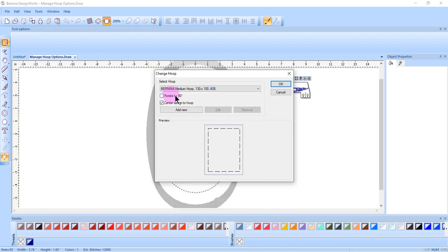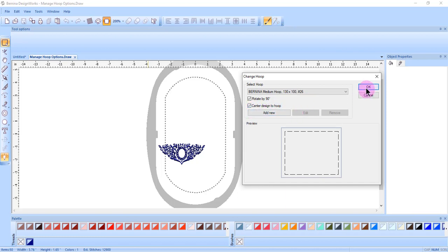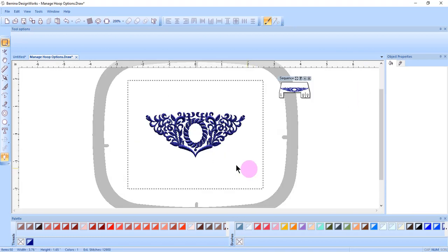You can also rotate a hoop by 90 degrees. Remember that designs are not centered in DesignWorks software when they are first brought into the software, so this dialog box is also a way to center the design. After making your choices, click OK and the design is centered in the hoop and the hoop has been rotated.